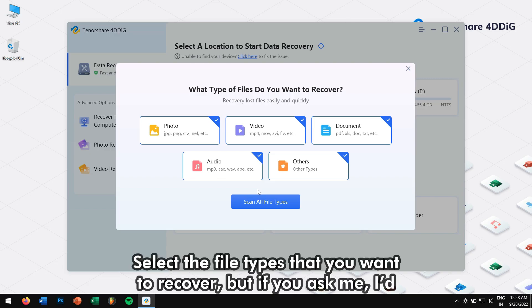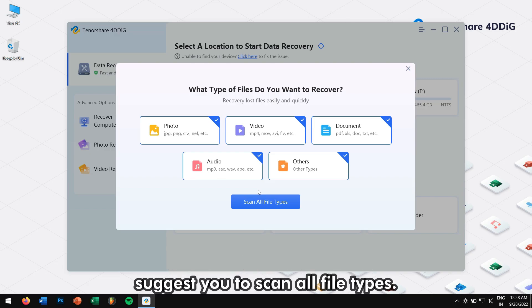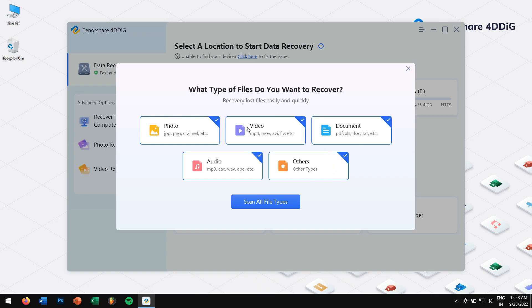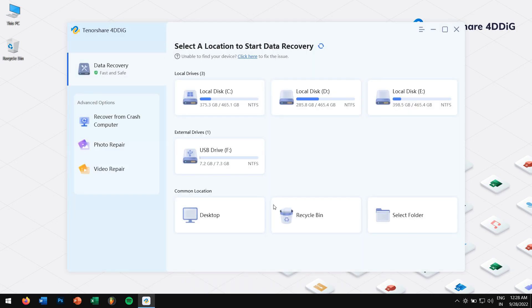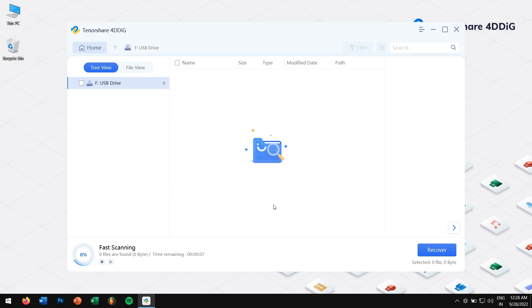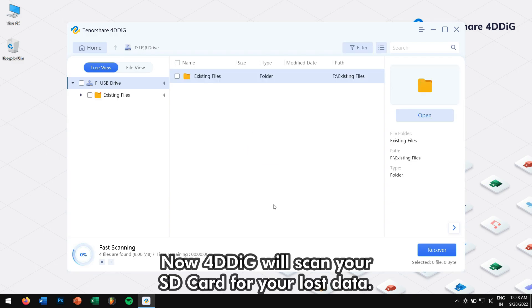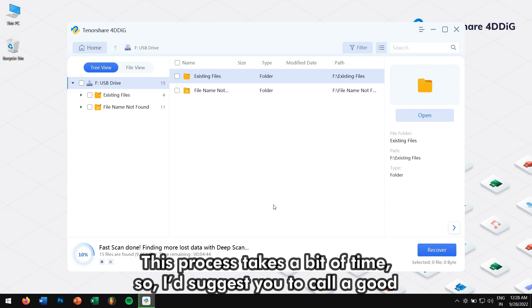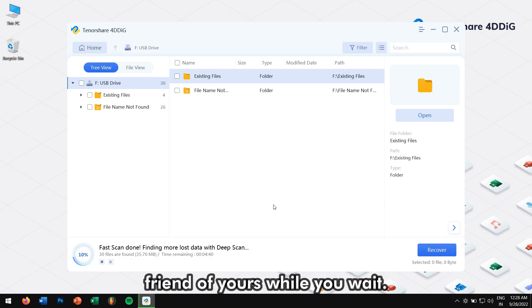Select the file types that you want to recover. But if you ask me, I would suggest you to scan all the file types. Now 4DDIG will scan your SD card for your lost data. This process takes a bit of time, so I would suggest you to call a good friend of yours while you wait.